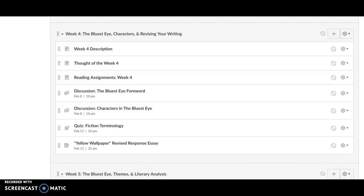Welcome to week four in Introduction to Literature. This is an exciting week as we are starting our novel, The Bluest Eye, and I hope that you guys will really get into it. The writing is very artistic and poetic in a way, but also very emotional, and you can tell that the writer is deeply connected to the characters that she writes about. So I hope that you can put in the work in the reading so that you get a lot back from actually doing the work.